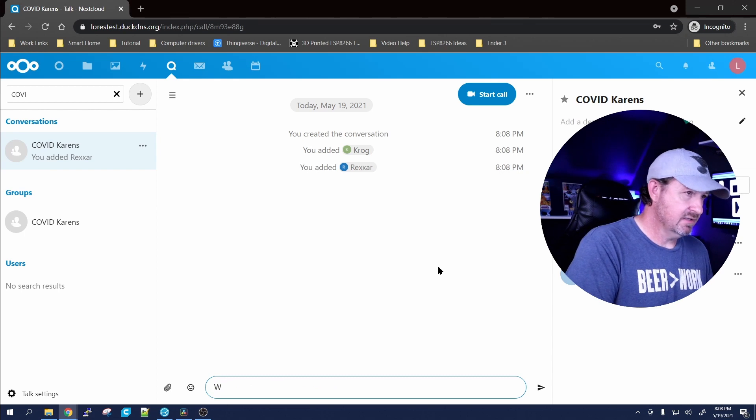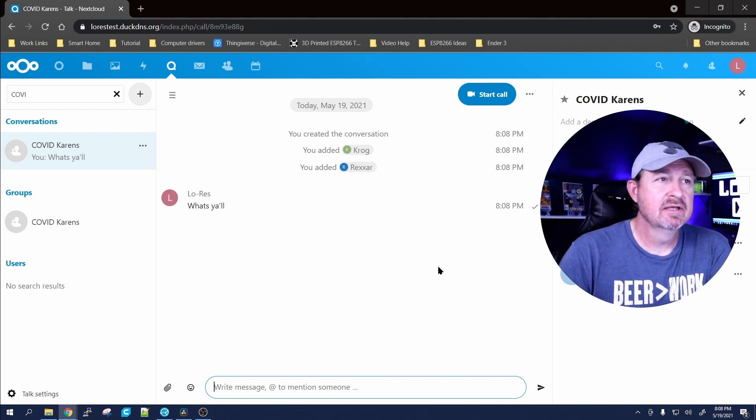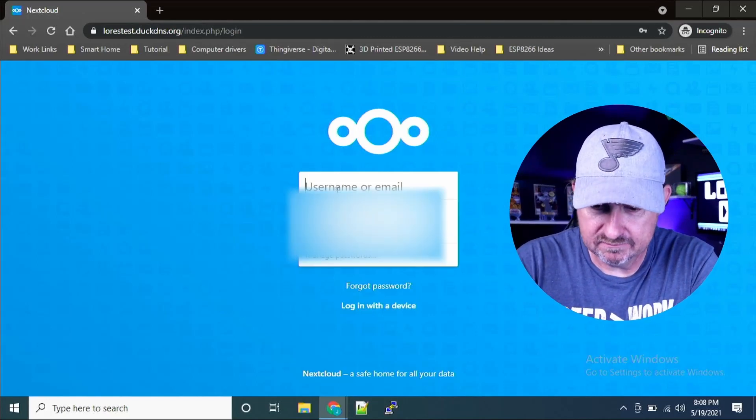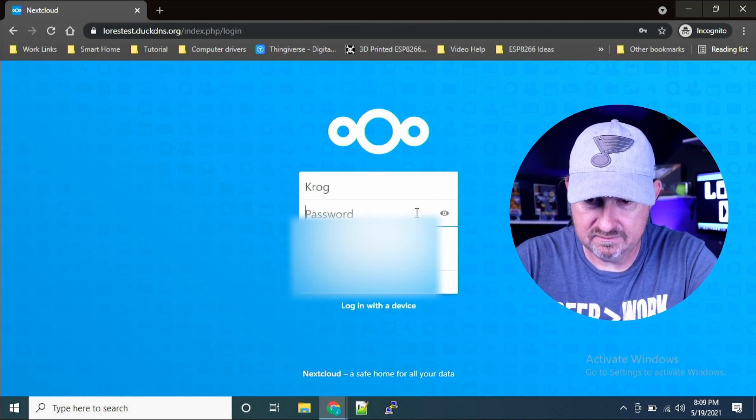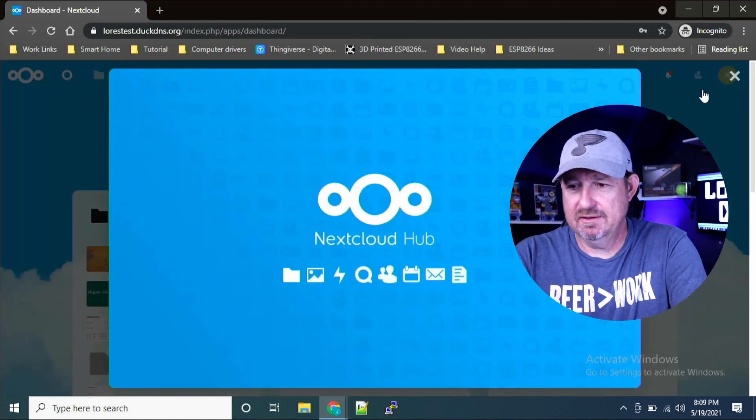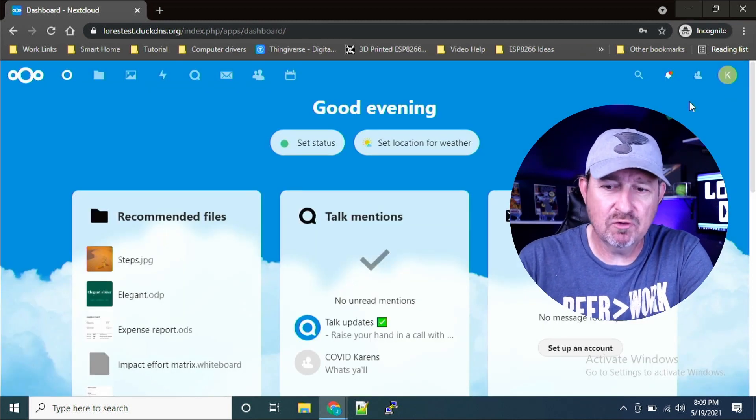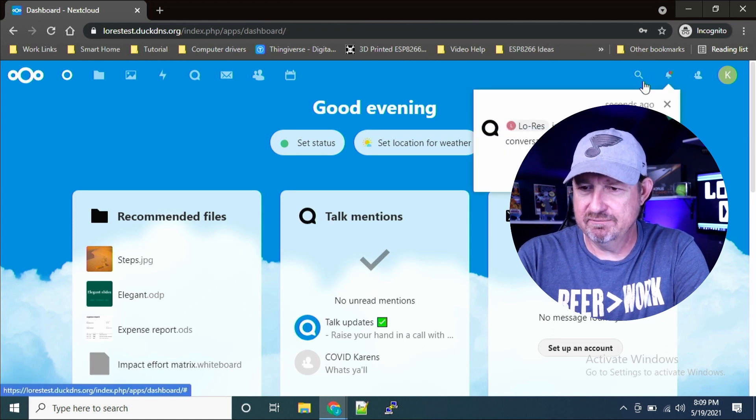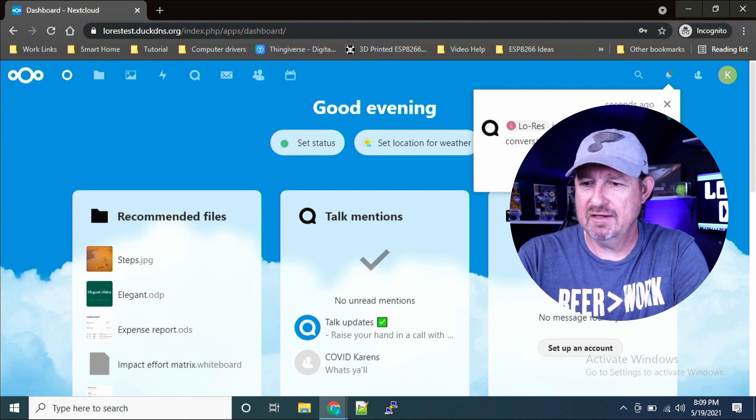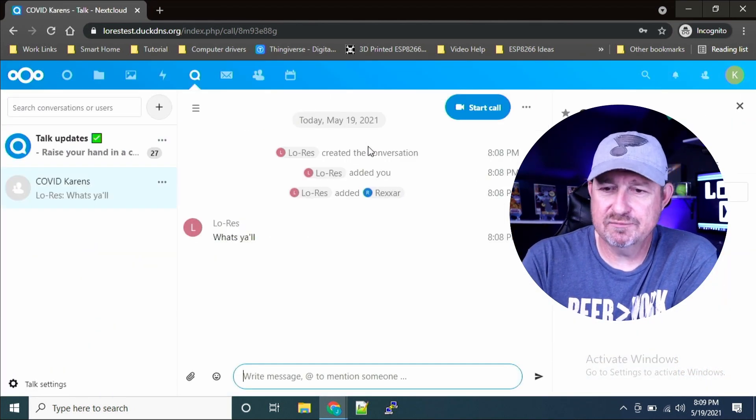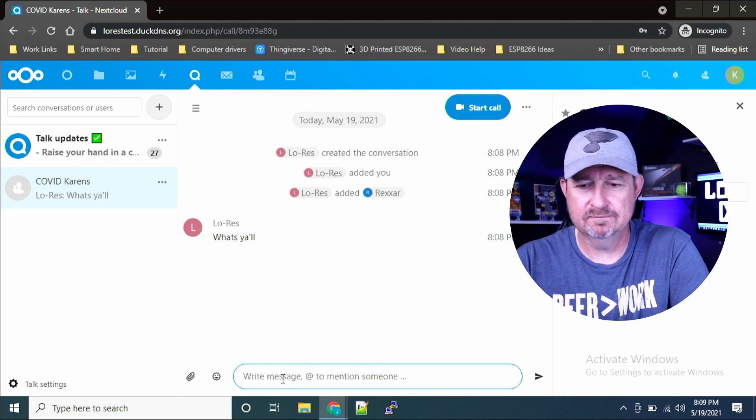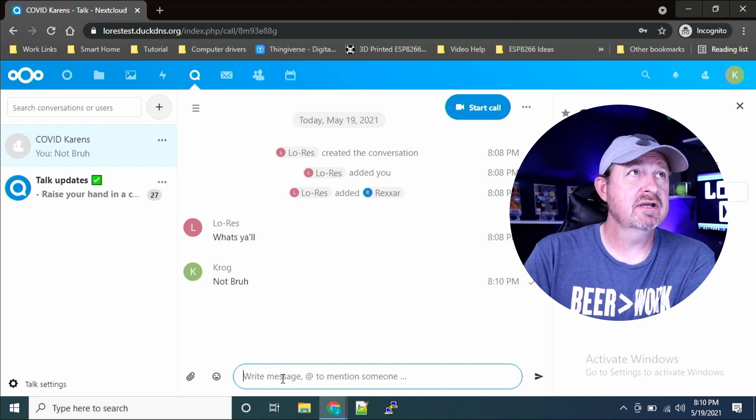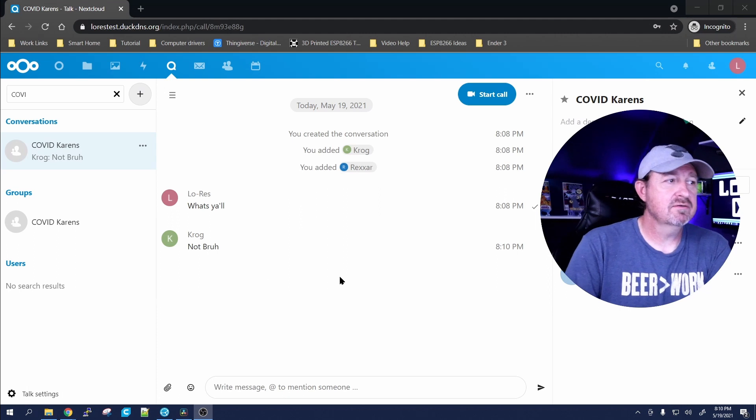Now let's switch over to my laptop and I'm gonna log in as Krog and put his password in. Alright, Krog's logged in now. This is first time logging in so it'll bring the slideshow up for that user so they can look and see what's available to them with Nextcloud. And look at that - the little bell there says Low Res invited you to a group conversation of the COVID Karens. Let's go ahead and view the chat. So it brings it up, shows you all the users that are in this group up here at the top, and it shows that Low Res says 'what's up y'all.' 'Not much brah,' hit enter.